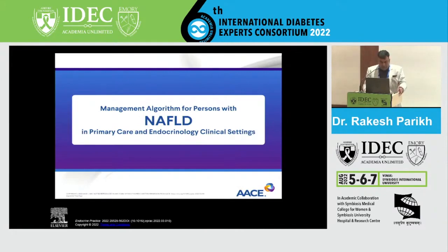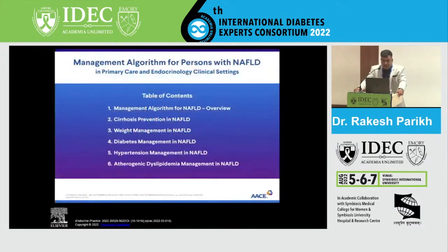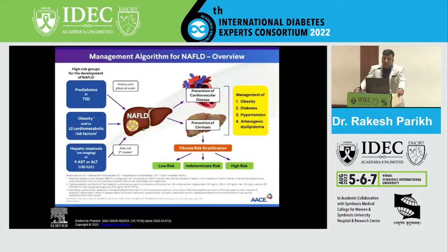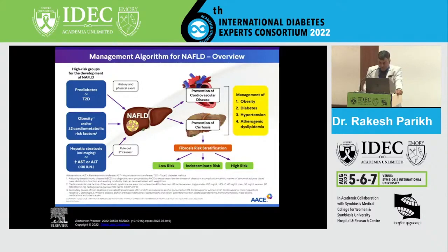As Dr. Bharat and Dr. Chitra discussed earlier, patients who are at high risk of NAFLD are those having either pre-diabetes or diabetes, obesity, or other cardiometabolic risk factors. In those patients, if there is steatosis or if the AST/ALT is increased, they need to be first stratified based on risk for cirrhosis, and simultaneously we need to manage their risk of cardiovascular disease. Management involves addressing obesity, diabetes, hypertension, and dyslipidemia, and that might differ a little in different risk categories.